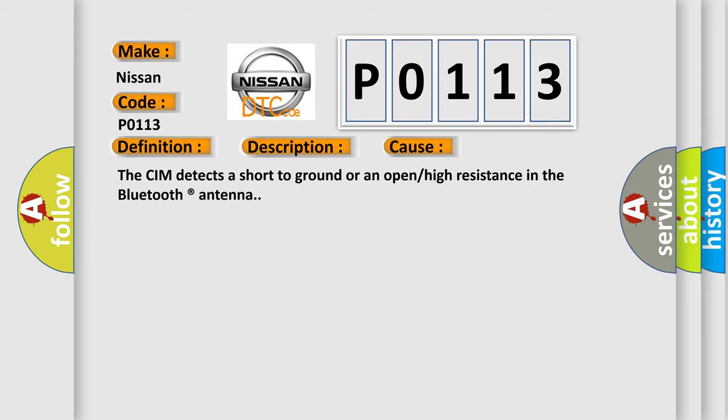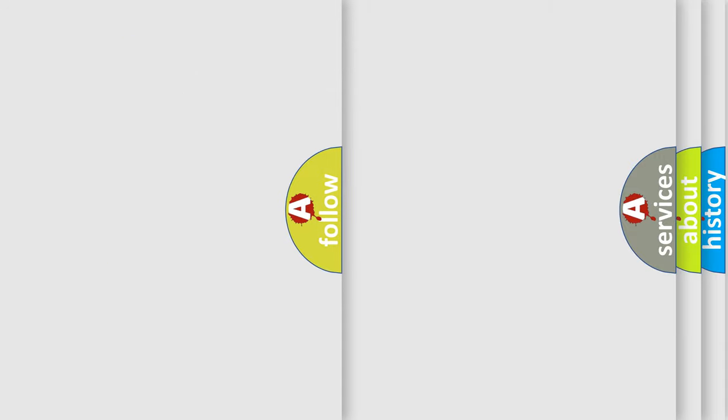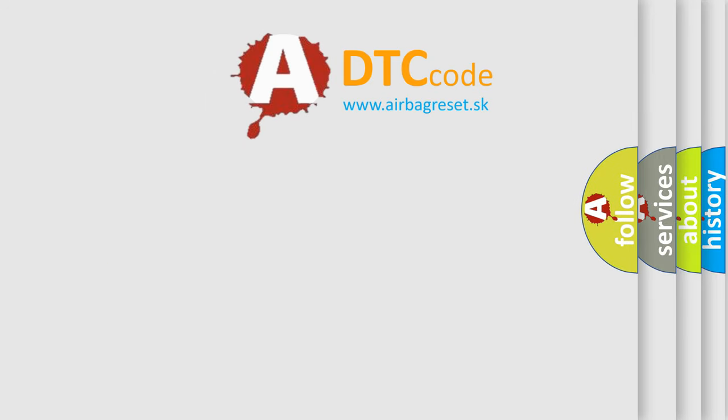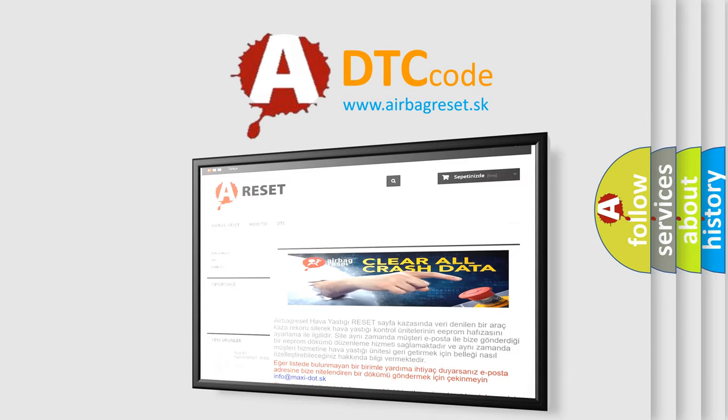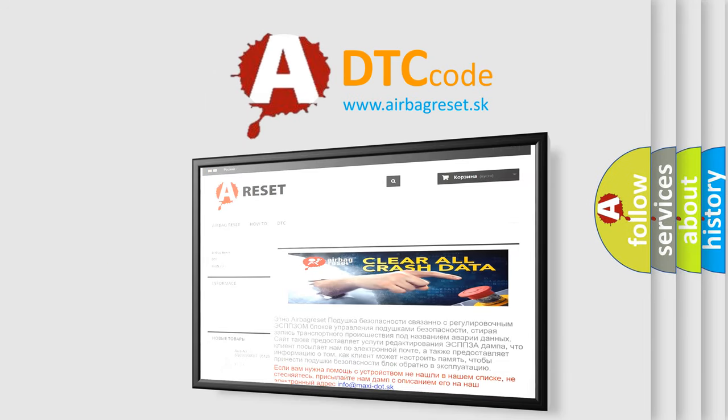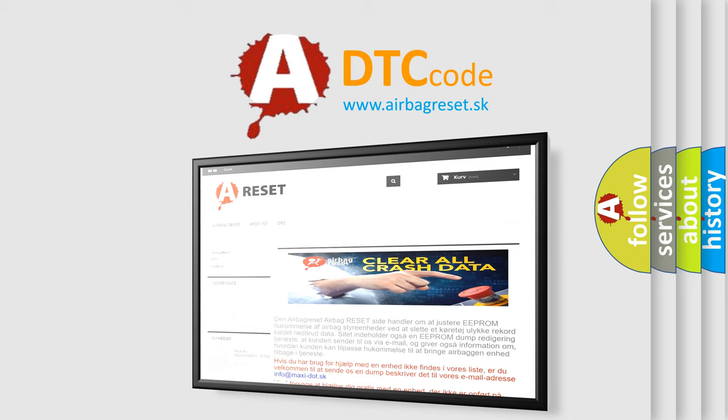The Airbag Reset website aims to provide information in 52 languages. Thank you for your attention and stay tuned for the next video.